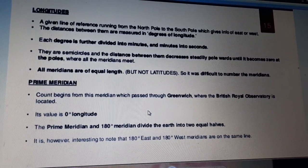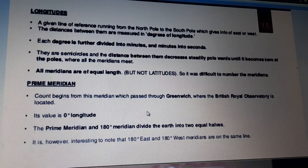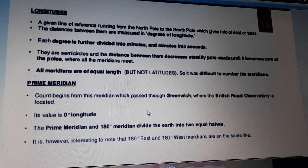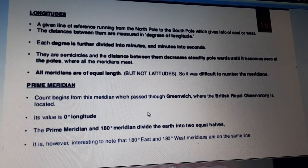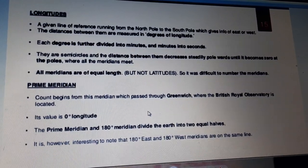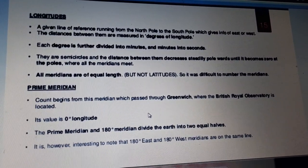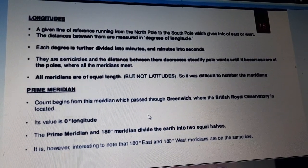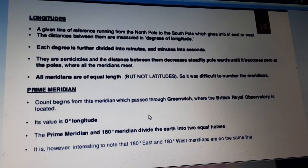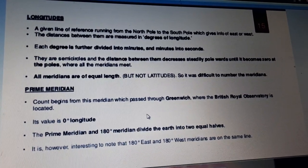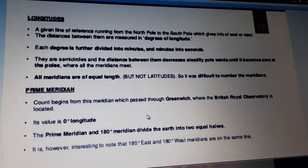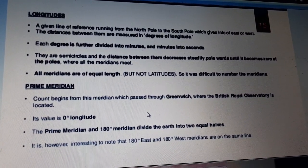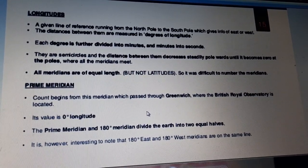Now we proceed towards longitude. A line of reference runs from the north pole to the south pole, dividing the earth into east or west. Here we have two hemispheres: the eastern hemisphere and the western hemisphere — unlike latitudes which gave us the northern and southern hemispheres. The distance between them is measured in degrees of longitude. Each degree is further divided into minutes, and minutes into seconds. The lines of longitude are semicircles and the distance between them decreases steadily towards the poles.